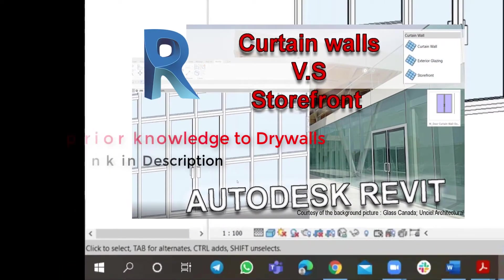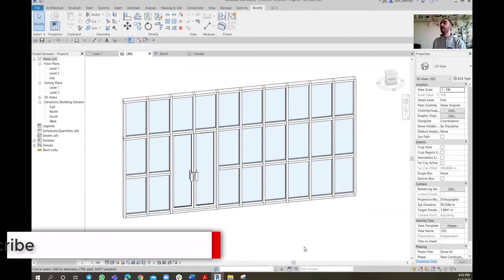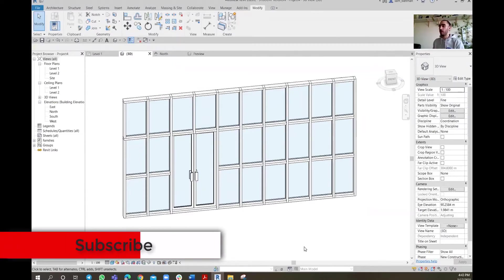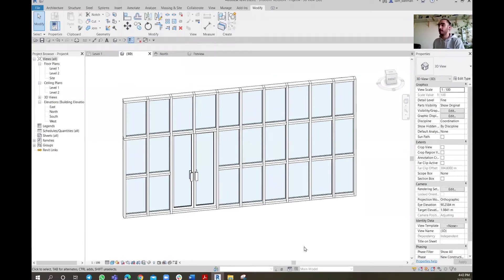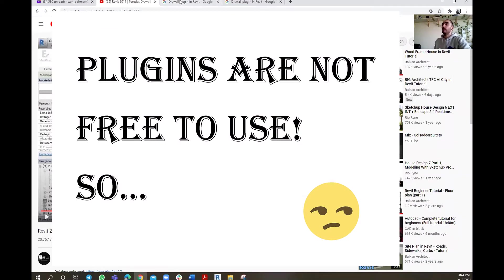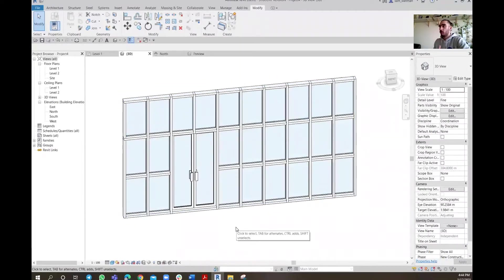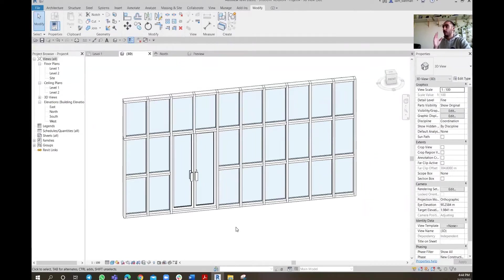Now that we have a storefront already set up, the question is how we can turn it into a drywall. There are different ways to create drywalls in Revit — drywalls or any sort of light metal framings. Instead of using plugins, let's learn how to do drywalls or any framing walls manually. Once you know the logic and technique, whatever drywall you have in your project you'll be able to model easily.